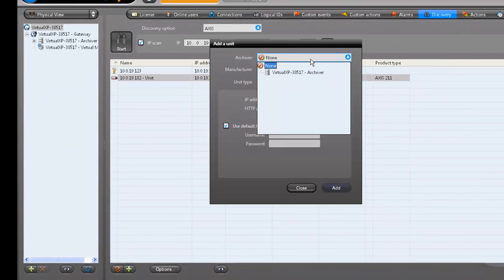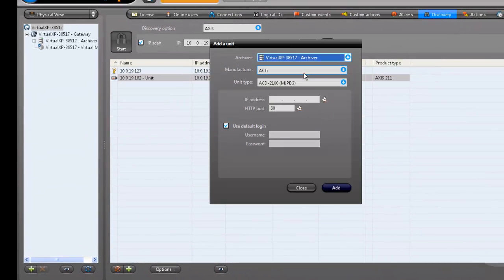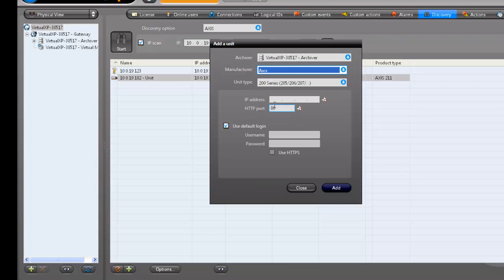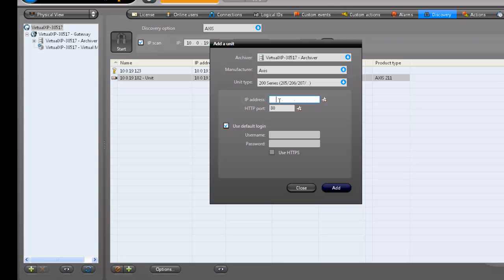Choose an archiver to host the unit, the manufacturer that makes it, the unit or model type, type in its IP address, make sure the port information is OK, and type in a username and password that have access to the unit. Click Add and the unit will add itself.